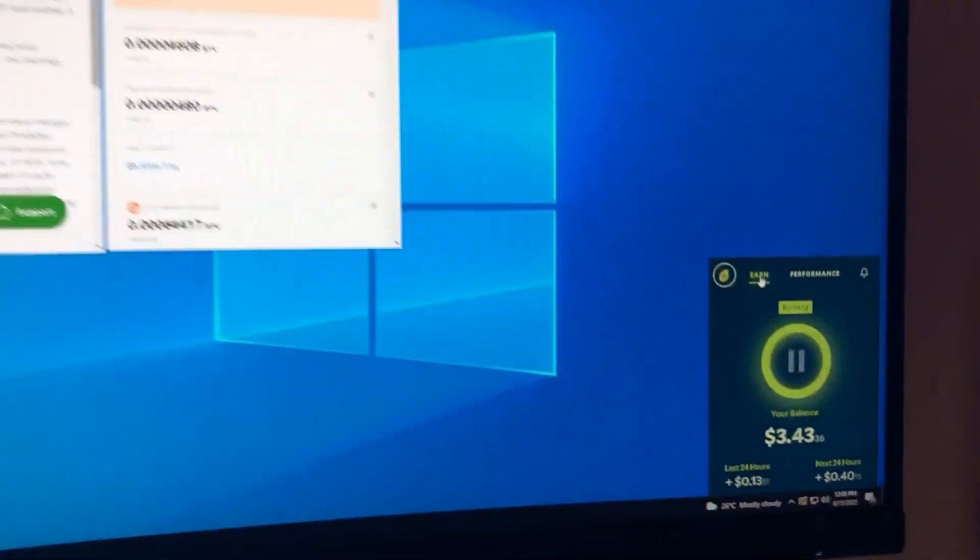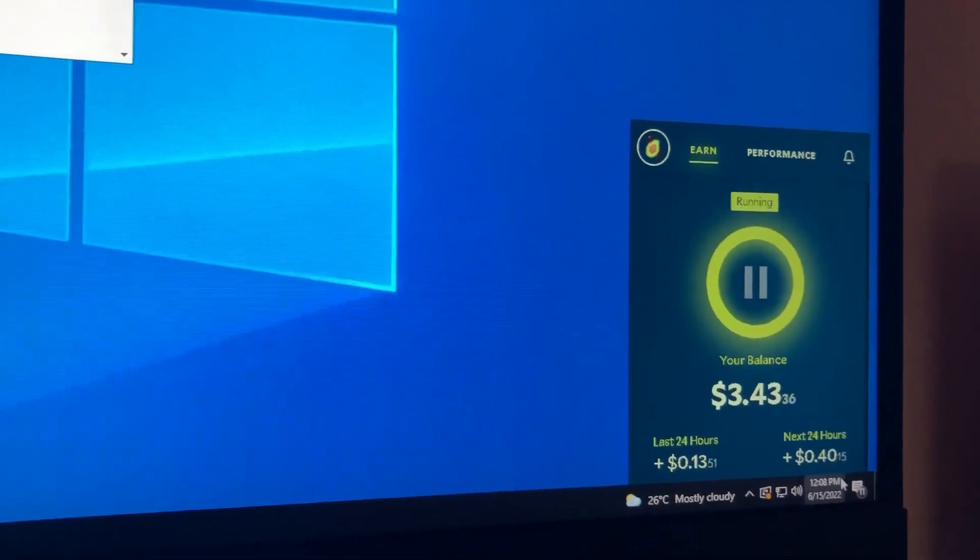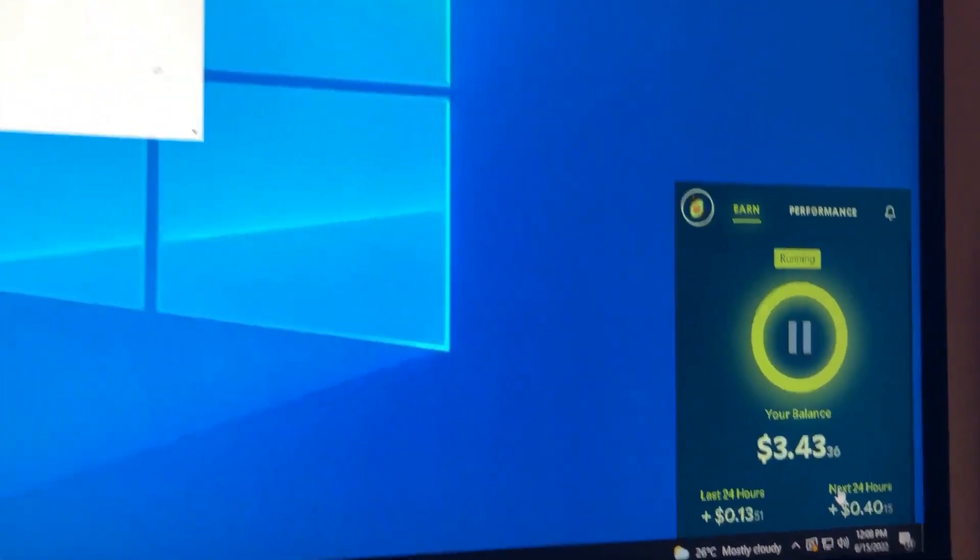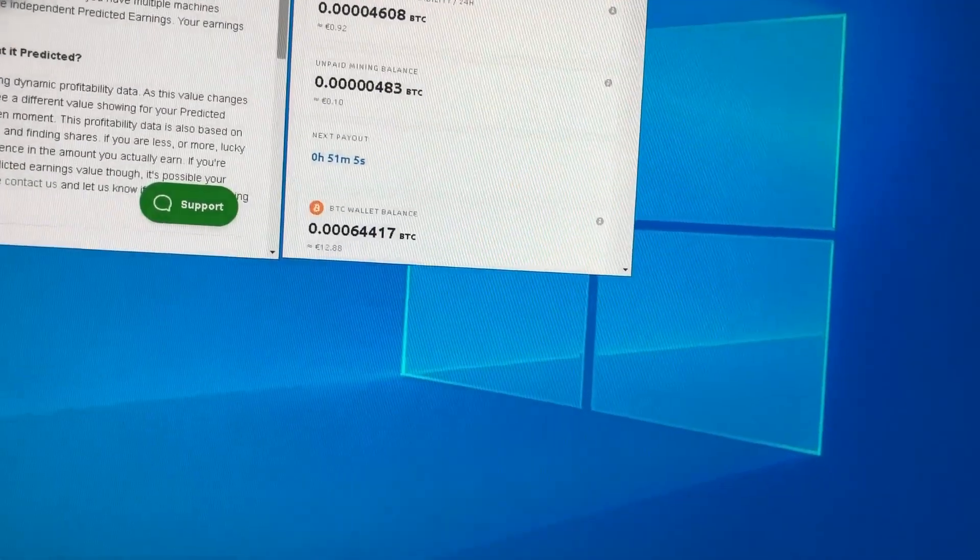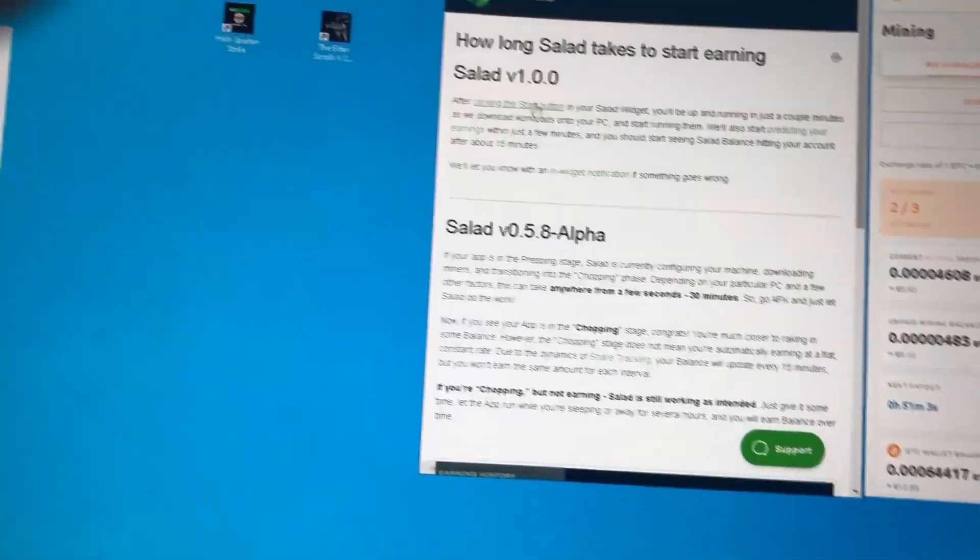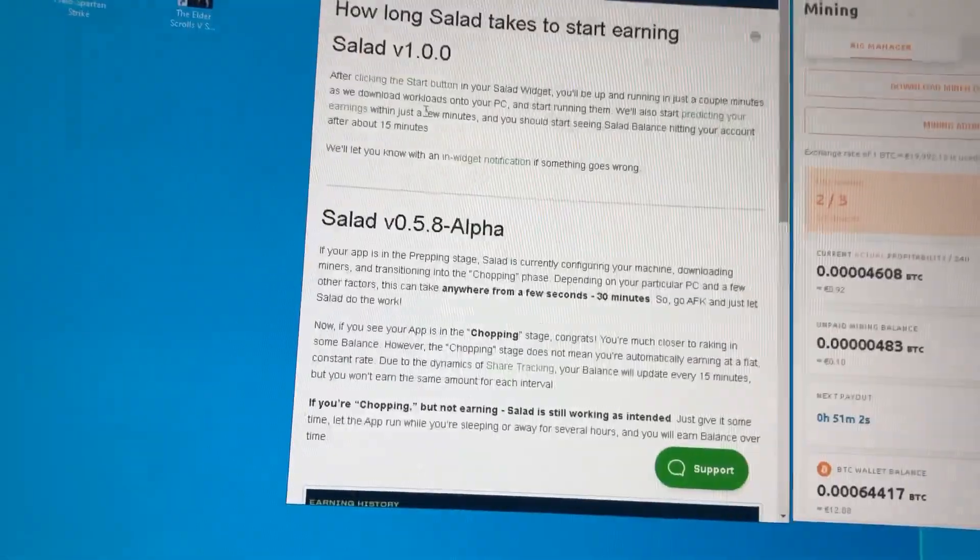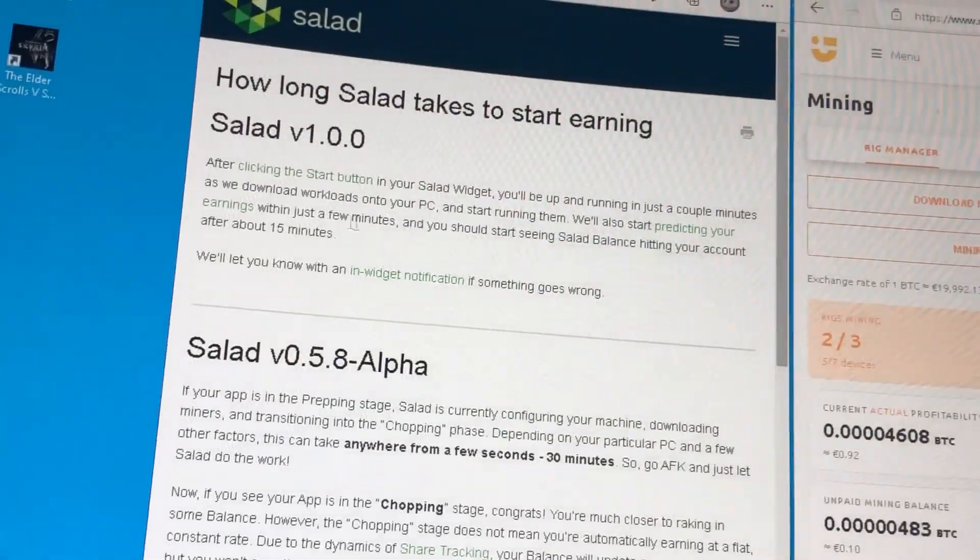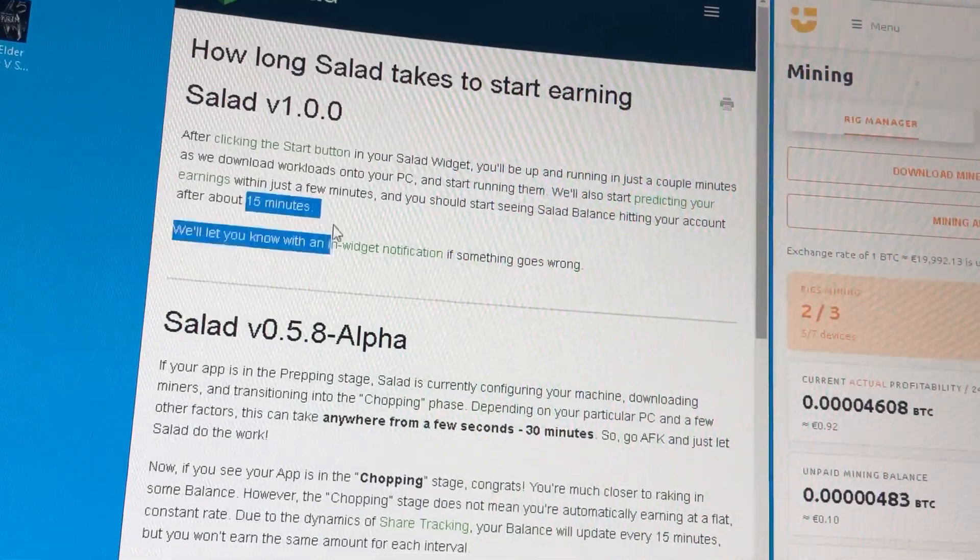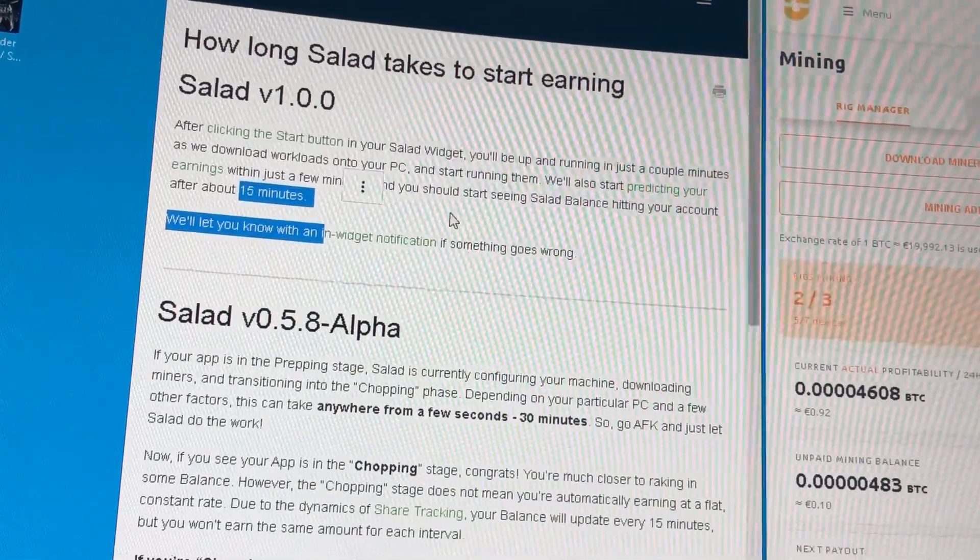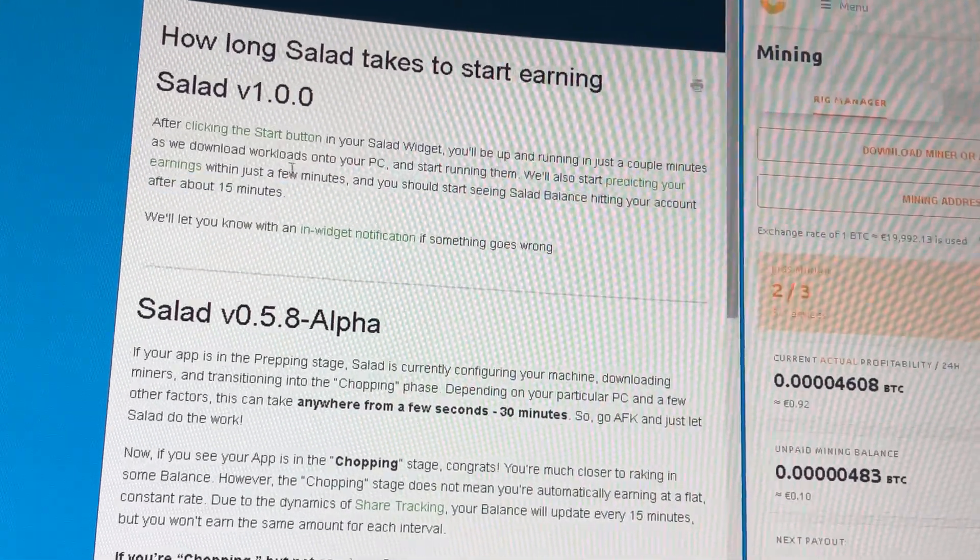I've been running this for about 2 hours now, and on the website it says here in version 1.0, after about 15 minutes it starts seeing balance.